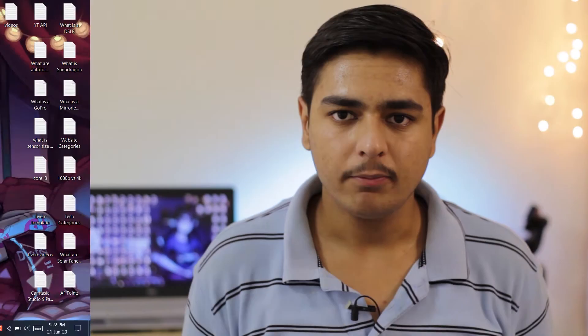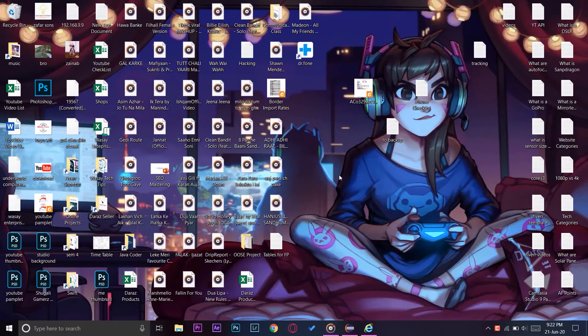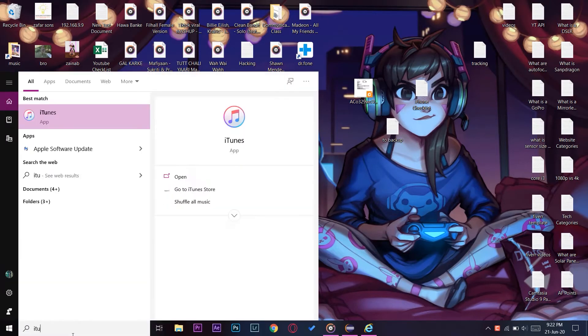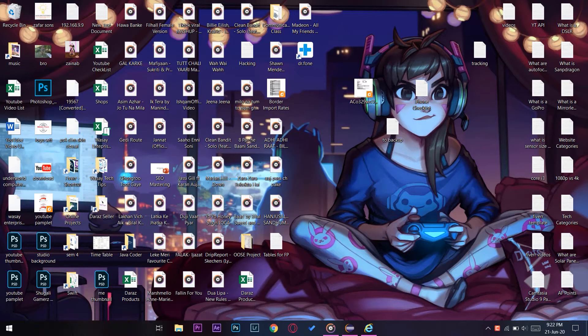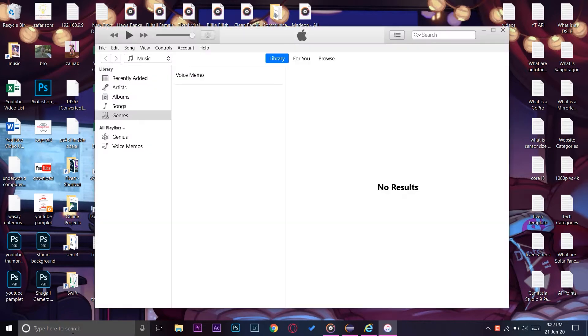We're going to be using iTunes on our PC. I am going to use my Windows PC; if you have a Mac, the process is somehow the same. So first of all you're going to open iTunes on your computer — make sure you have the latest version of iTunes installed.